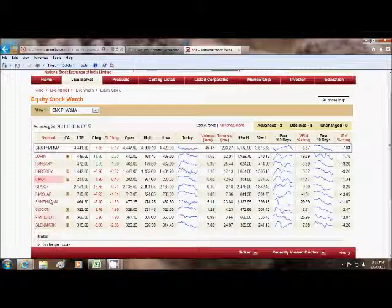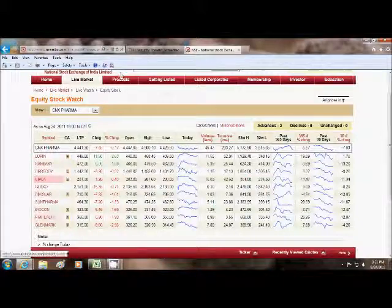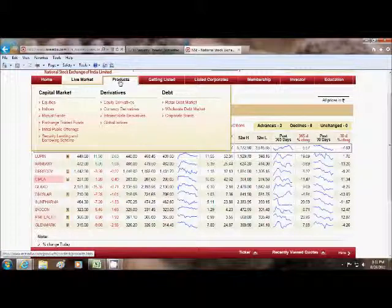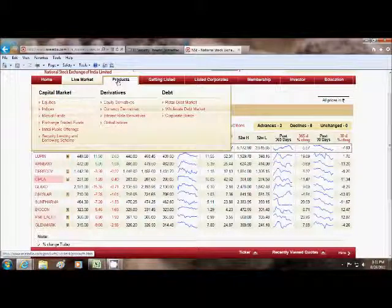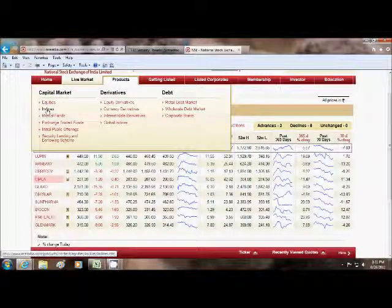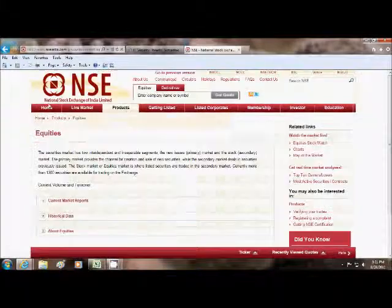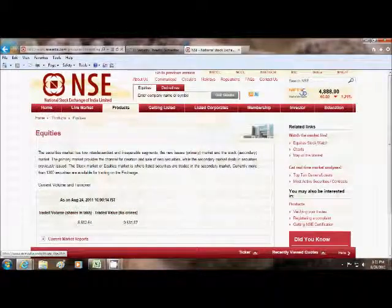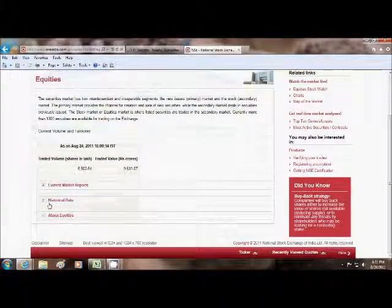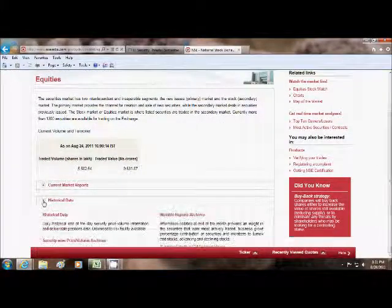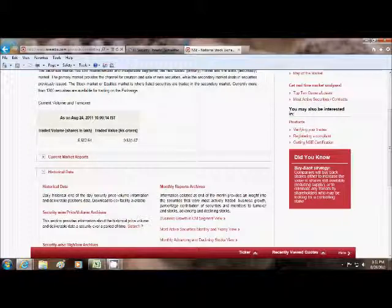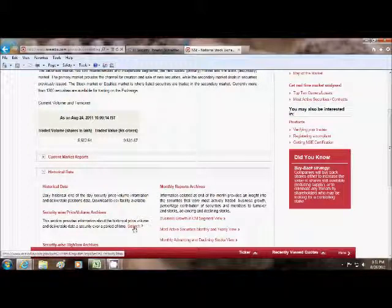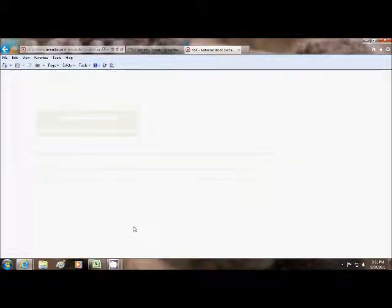Now you want the price and volume information of these stocks. For that, go to Products, then Equities, then go to Historical Data, then Security-wise Price Volume Archives. Press Search.